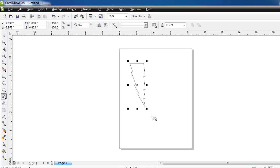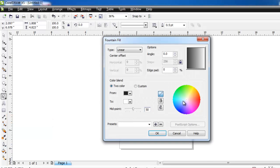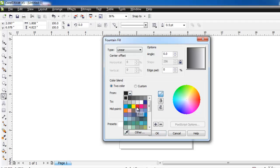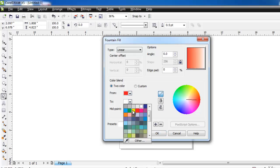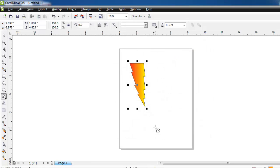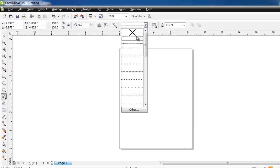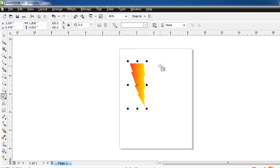You are now going to want to add some color to this image. Here we are going to click and hold the Fill tool and in the menu that appears select Fountain Fill. In the window that appears you will be able to adjust some more advanced fill settings. Here we are selecting two colors and then we will click OK. Now we want to remove the black line around the shape. At the top click in the drop down box that has a line in it and click the X in the menu that appears. The line will then disappear from around the shape.